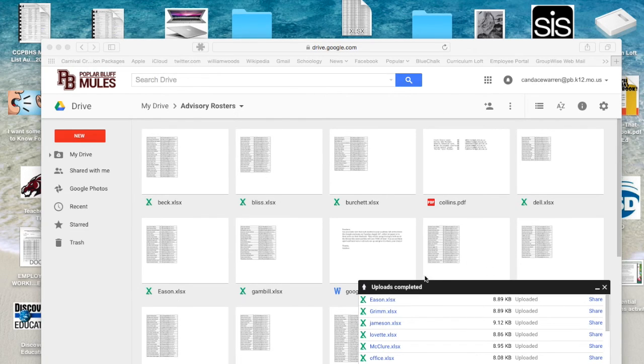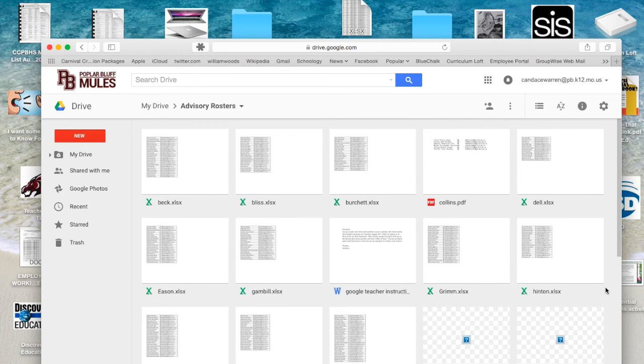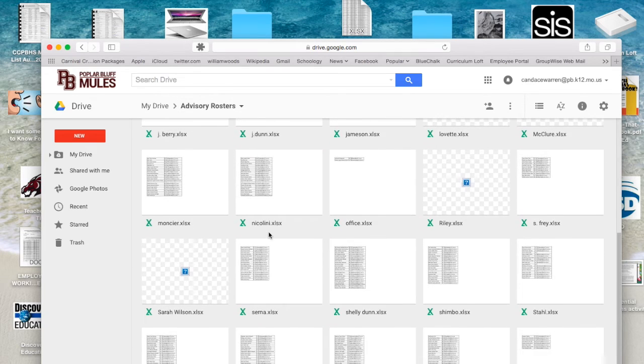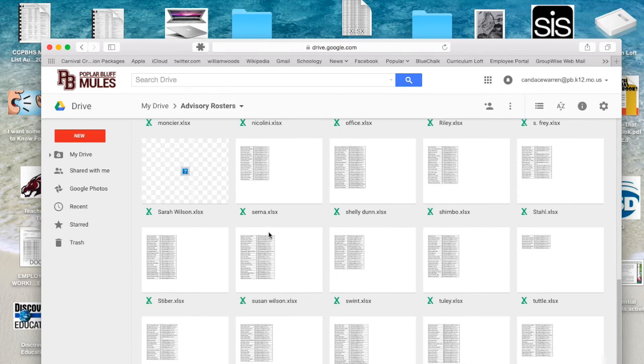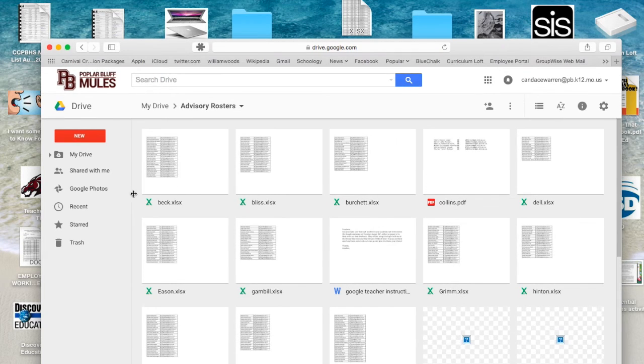Notice down here it pops up and says it's uploading 35 items. It now says Upload Complete, so I'm going to X out of that little black box, and inside my Advisory Rosters folder are all the documents I just uploaded.